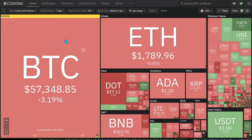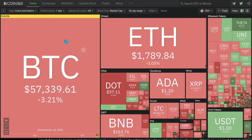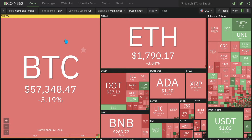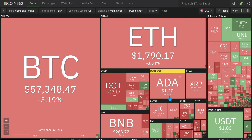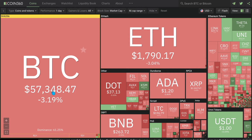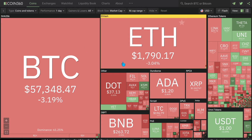Welcome back. In today's video we're going to look at the market — the overall structure of what's going on. As promised, I'm going to show you how to find the gems and understand where we are in the market. You can see the whole market is red apart from a few coins pumping. BTC is down about three percent, everything looks bad, but I want to show you a bigger picture.